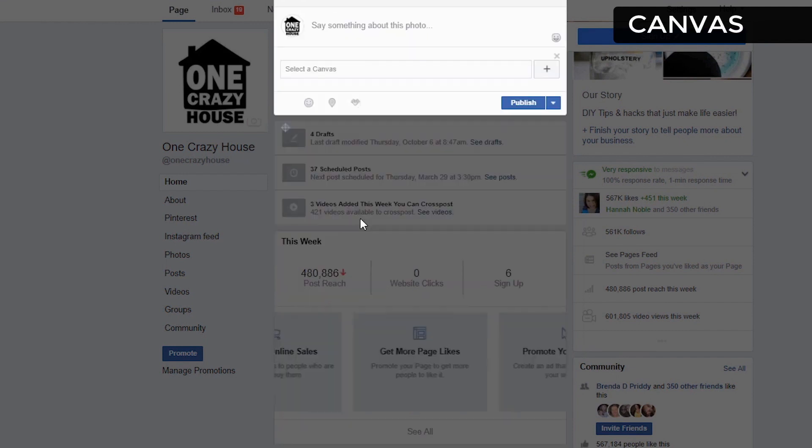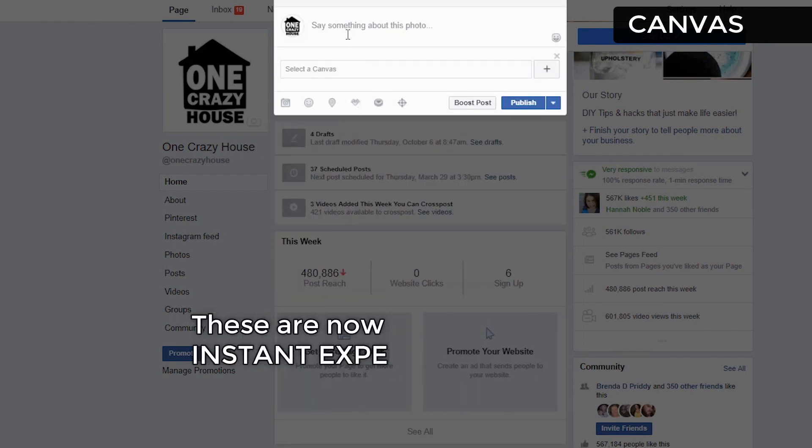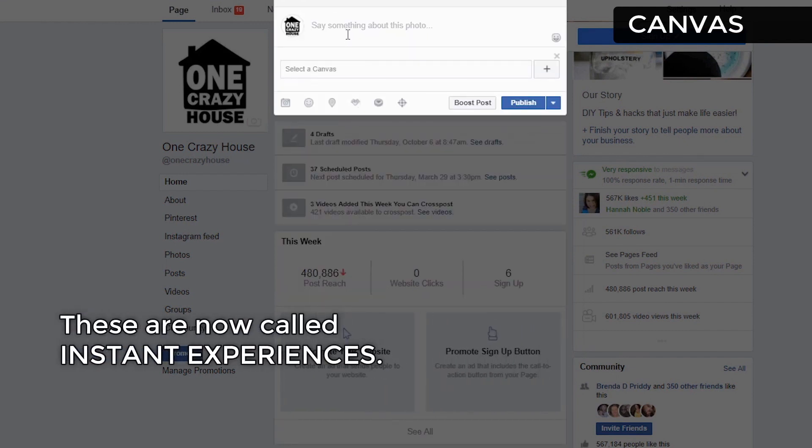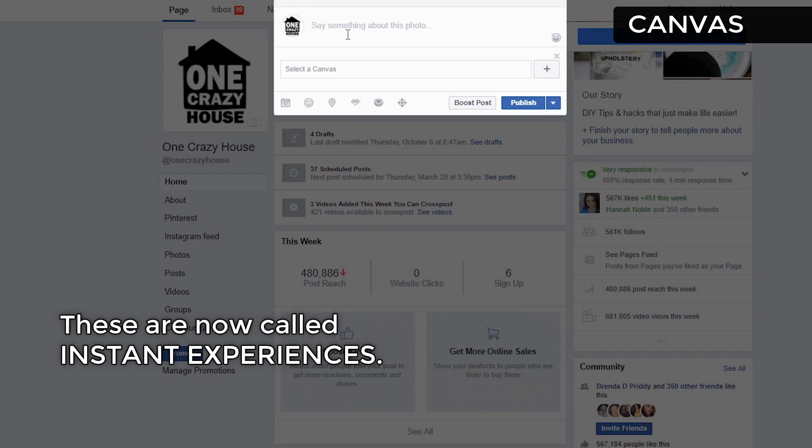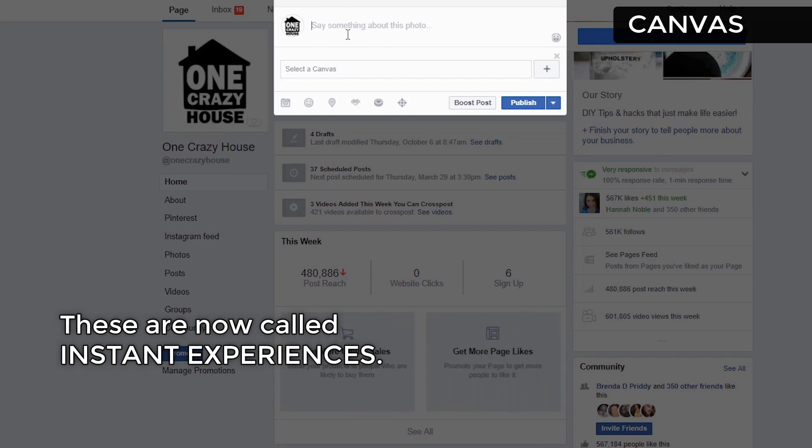Creating a canvas. These are fun because a canvas is kind of like an interactive photo. When you click on it, you have multiple actions that you can take after you engage with the content.